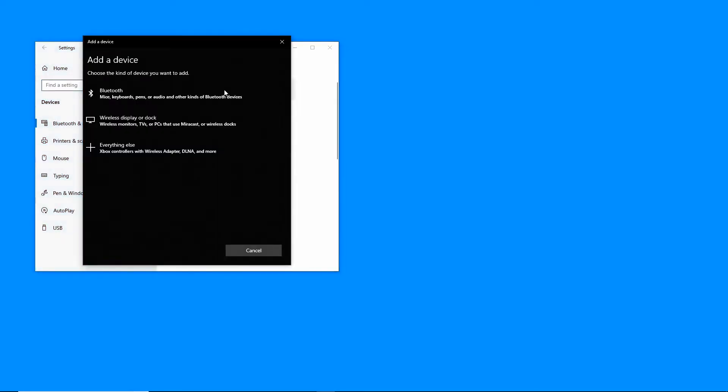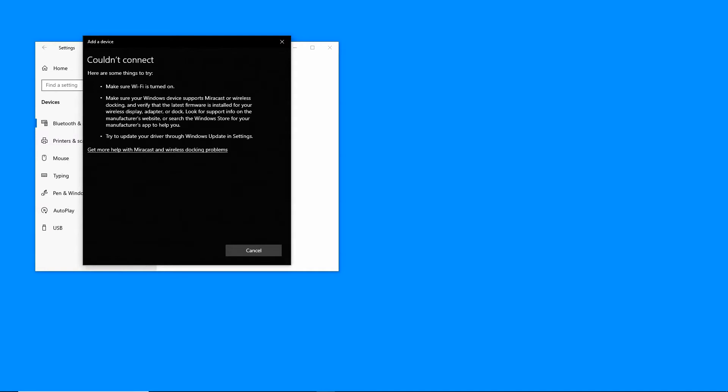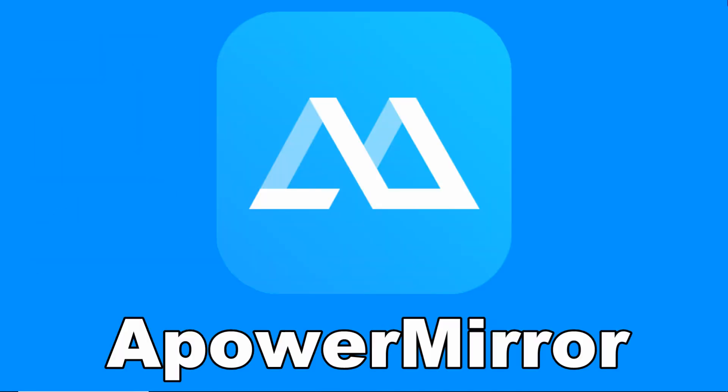Then click Add Bluetooth or other device. From there, click Wireless display or dock. Our next tool is ApowerMirror.